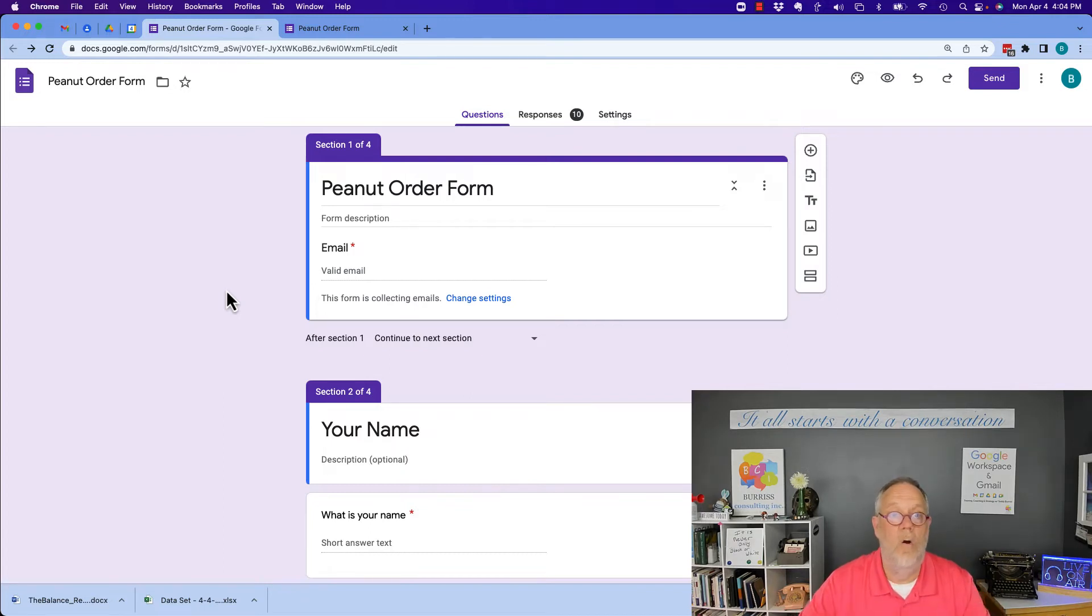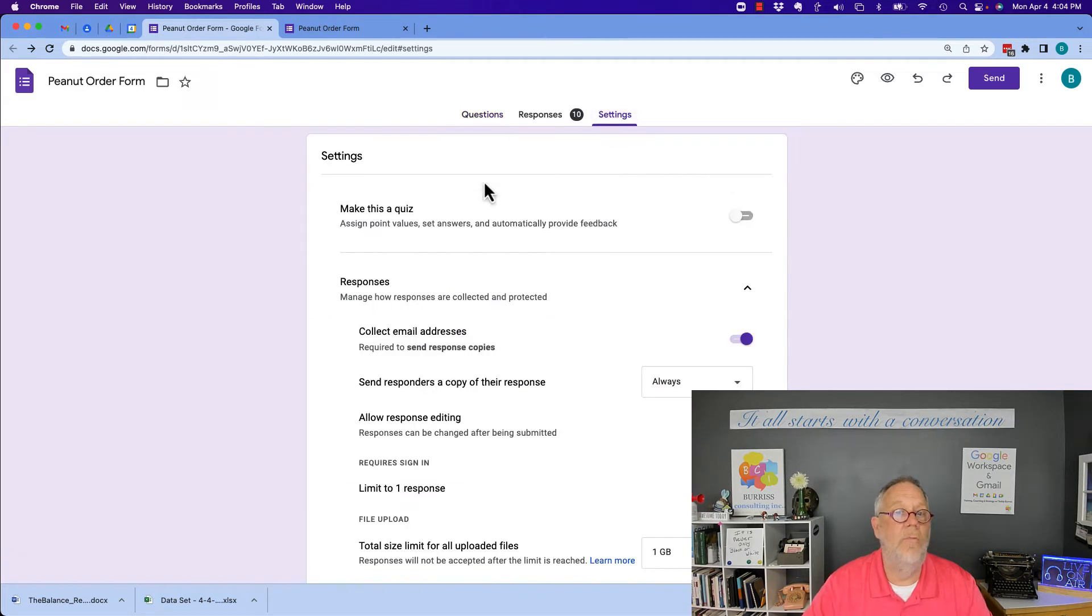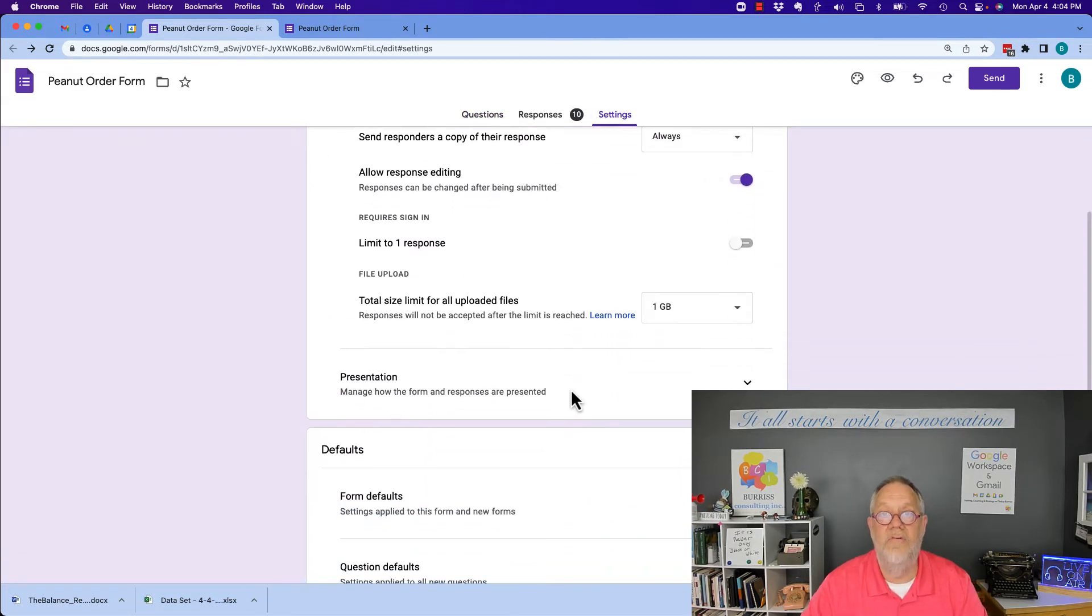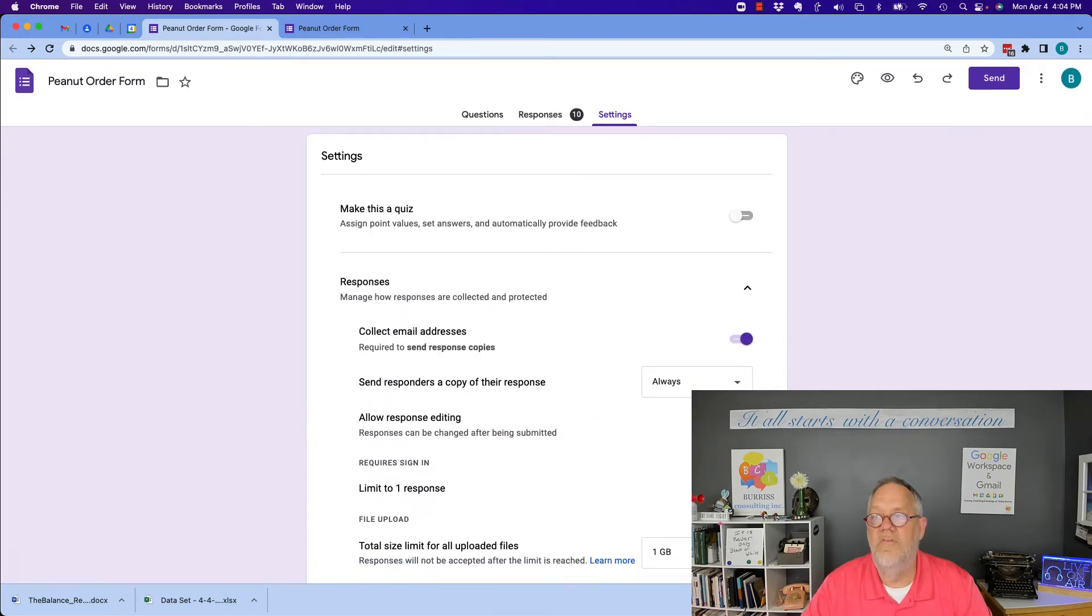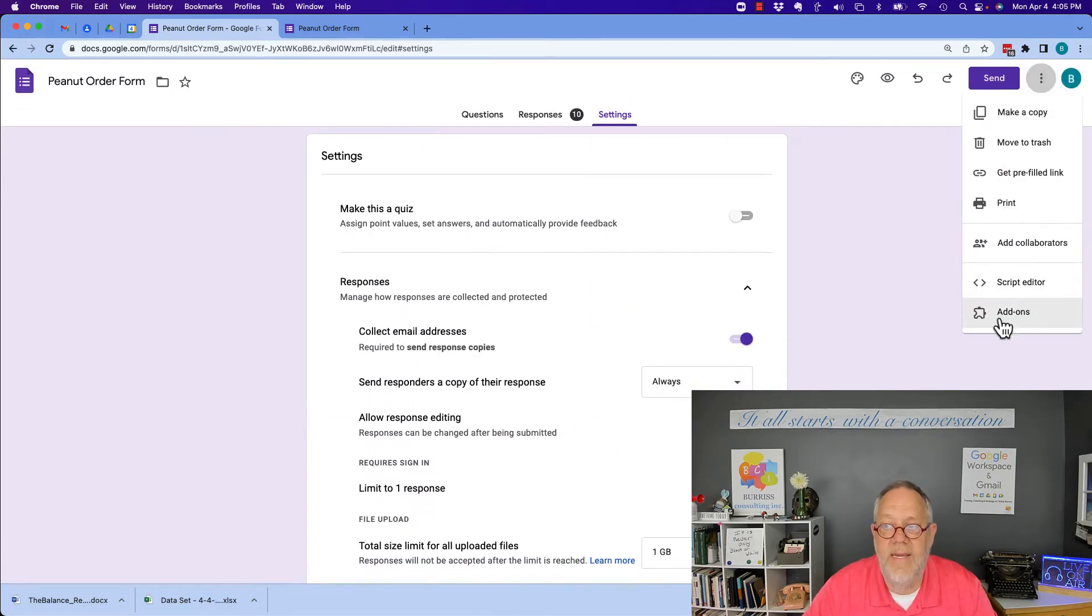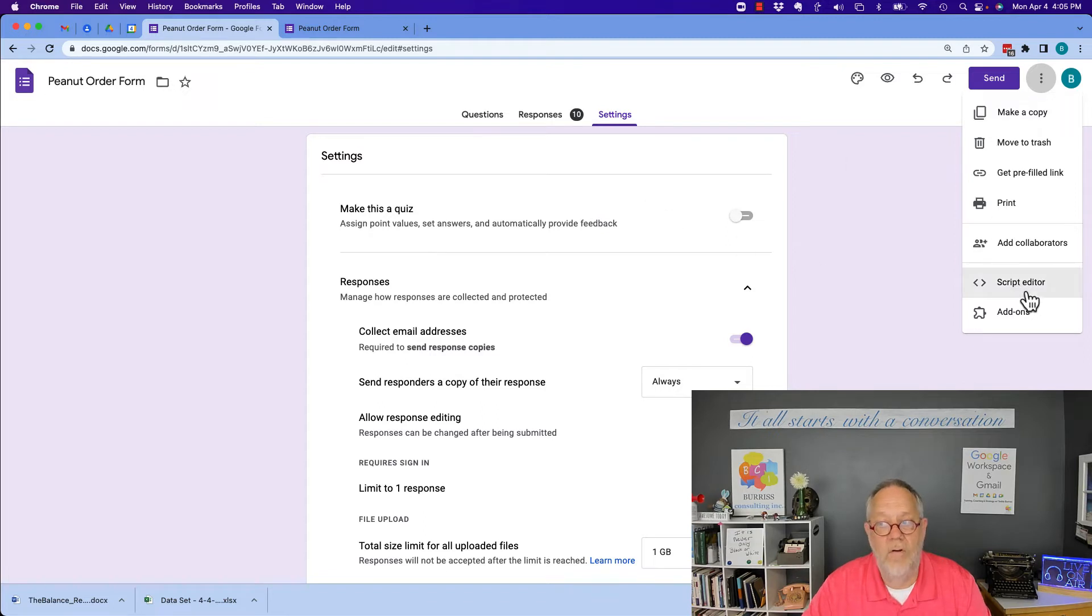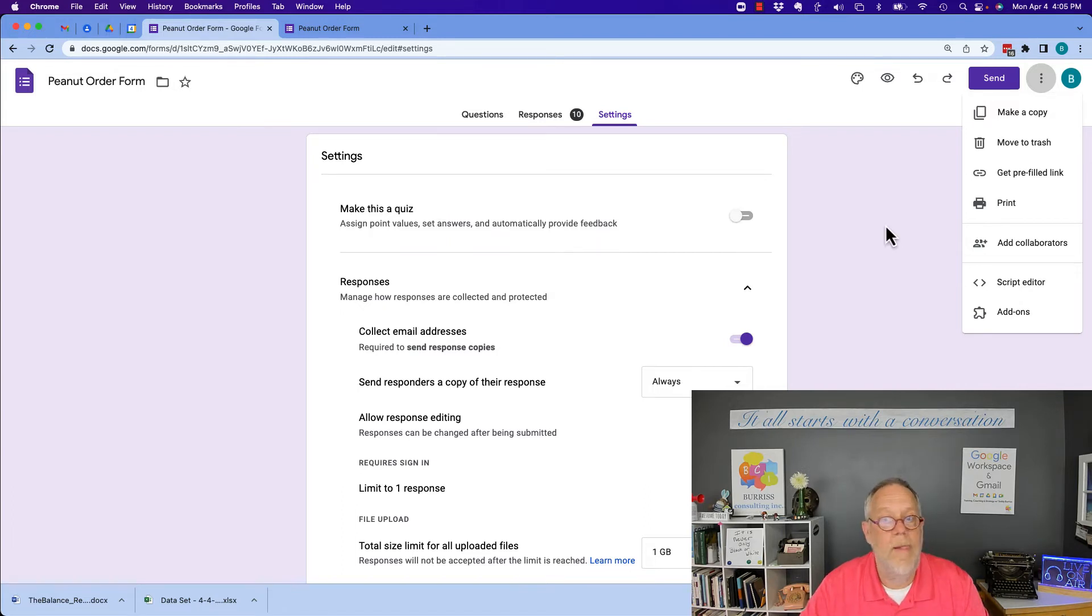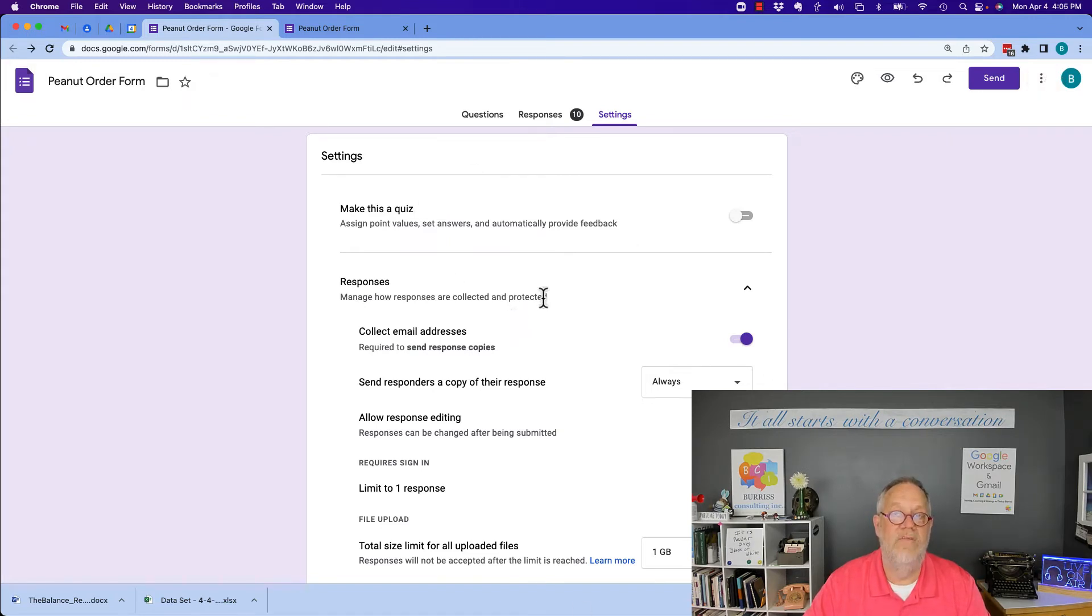There is no deadline set up anywhere in native Google Forms. Now I use the phrase native Google Forms because there are add-ons that you can get that will automatically turn off a Google Form after either a certain amount of time or a certain number of submissions or responses. But other than those add-ons, there is no way for a form to automatically stop taking submissions.